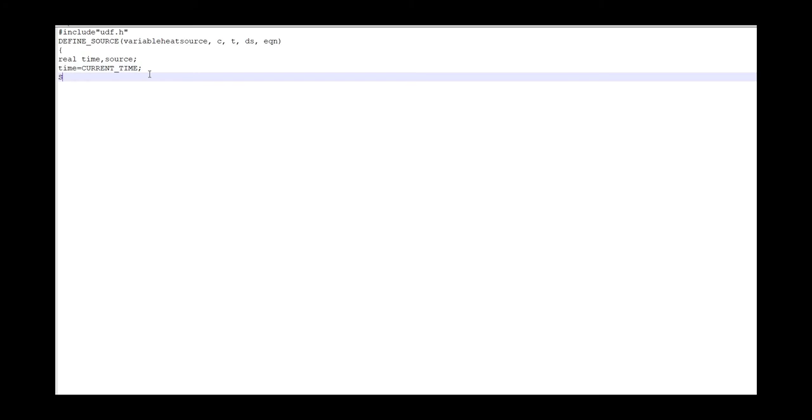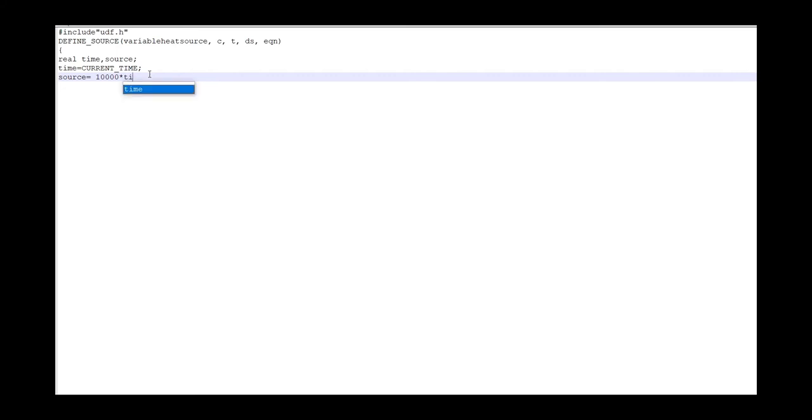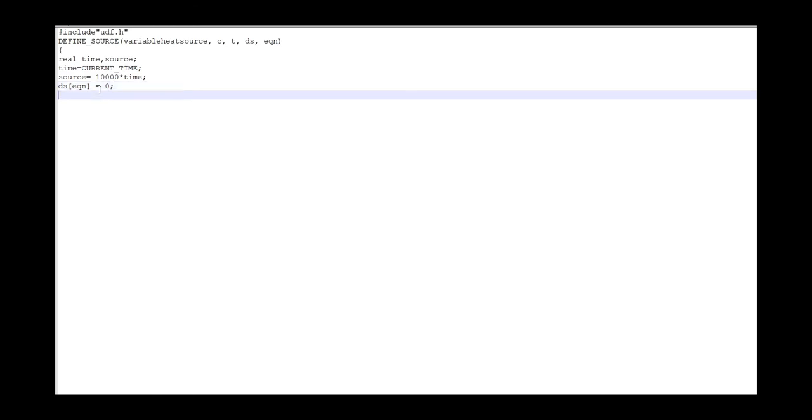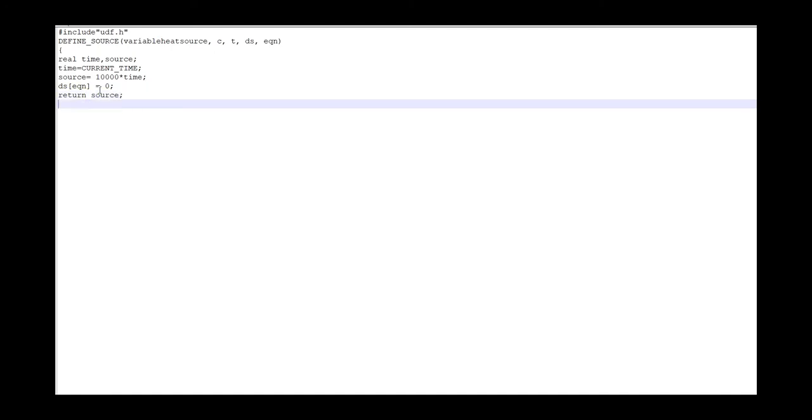And then I write my source equation which is 10,000 times time. In this line I should say that my equation is velocity independent, so I assign this parameter to zero. And at the last line I return my source equation for the fluid.